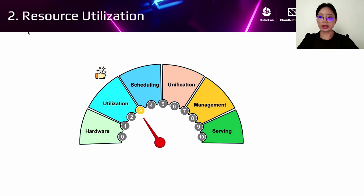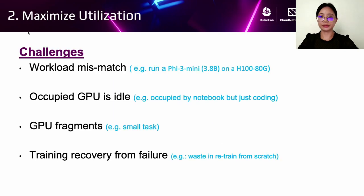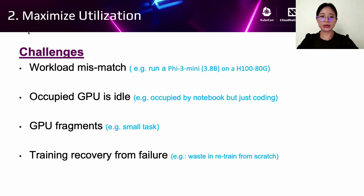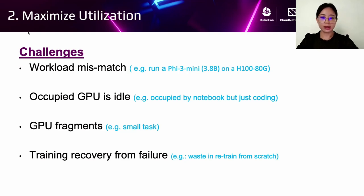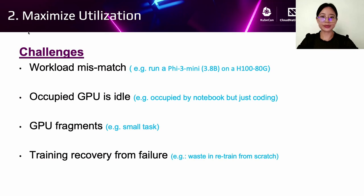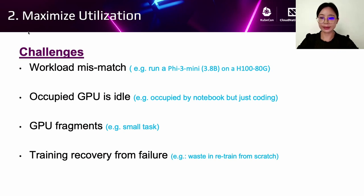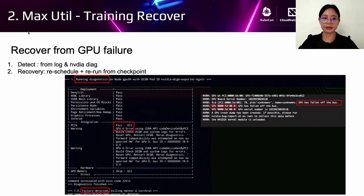Then let's move to the utilization part. How to maximize utilization? There's a lot of challenges. First of all is workload mismatch, such as running a small model on a high-end GPU. And pod requests occupy a GPU but not using it, for example occupied by notebook but just coding. Third one is many small tasks bring resource fragments. So there's a lot of GPU fragments. And the last one is training recovery from failure.